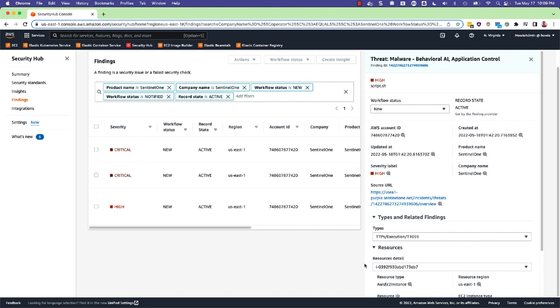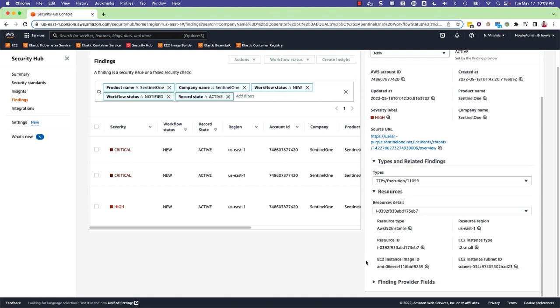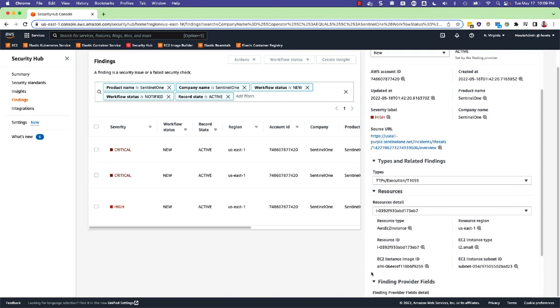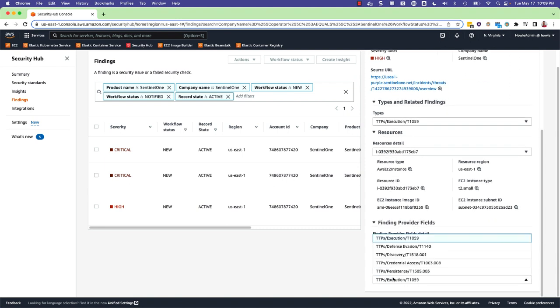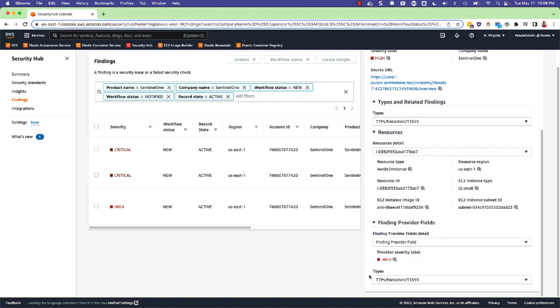For resources, you have more information about the AWS related resource. And under Finding Provider Details, you have more mappings, including the TTP types.